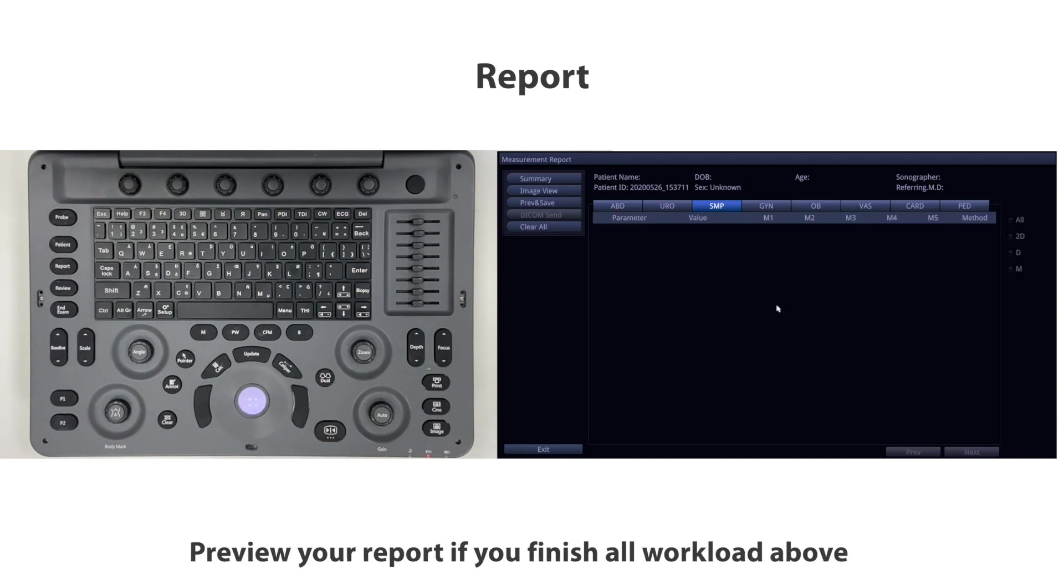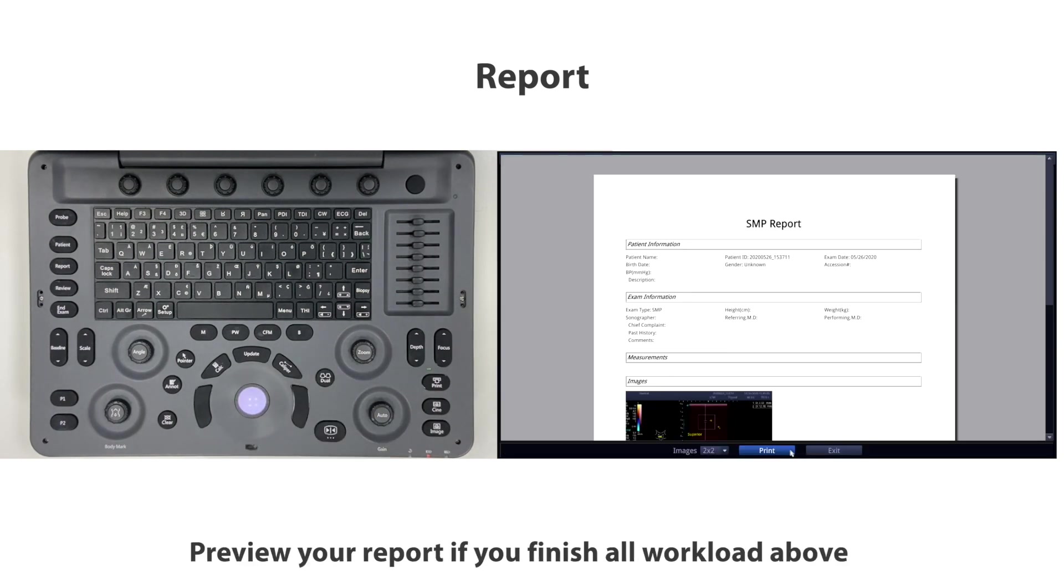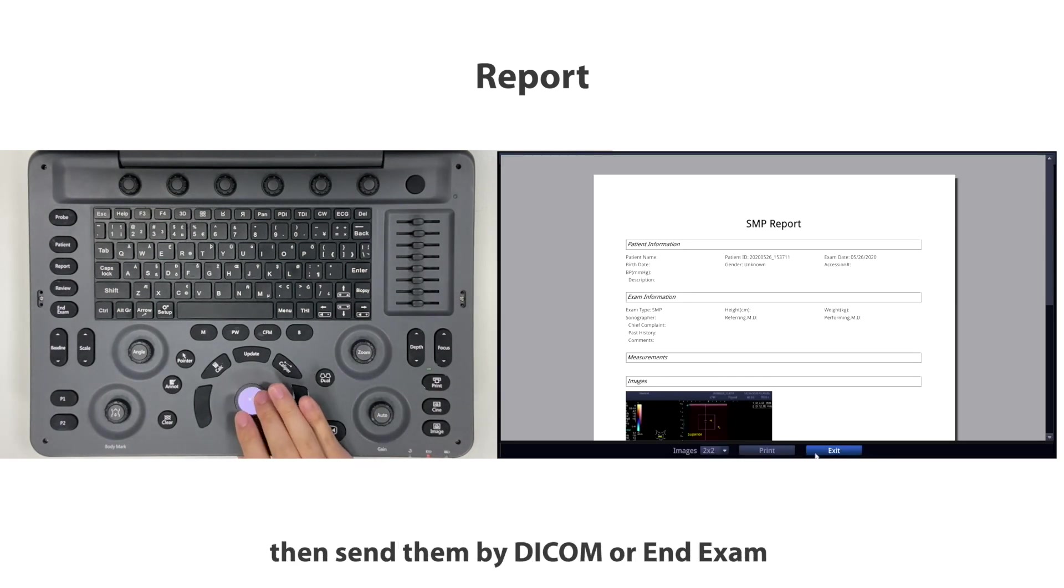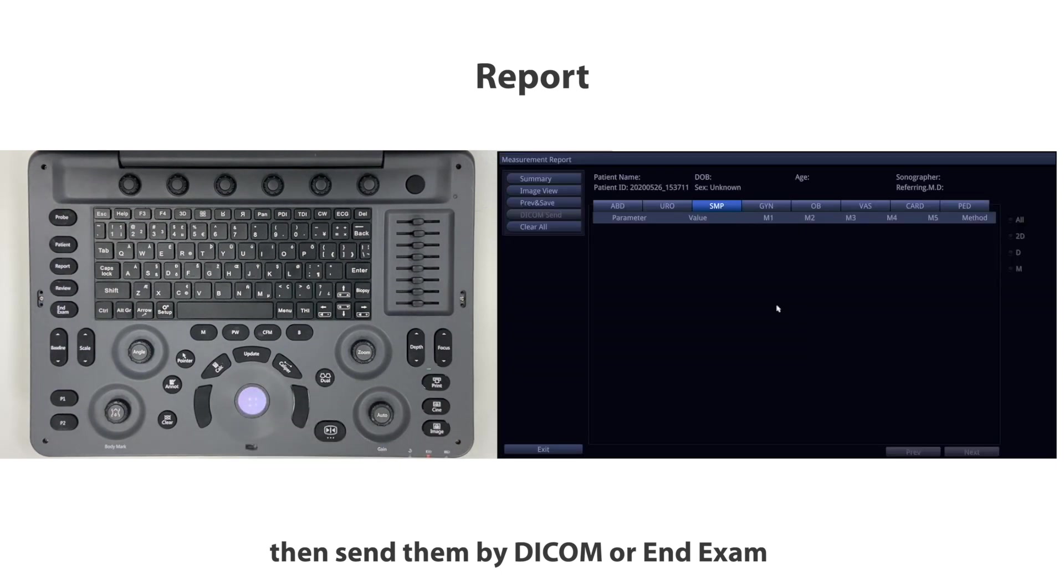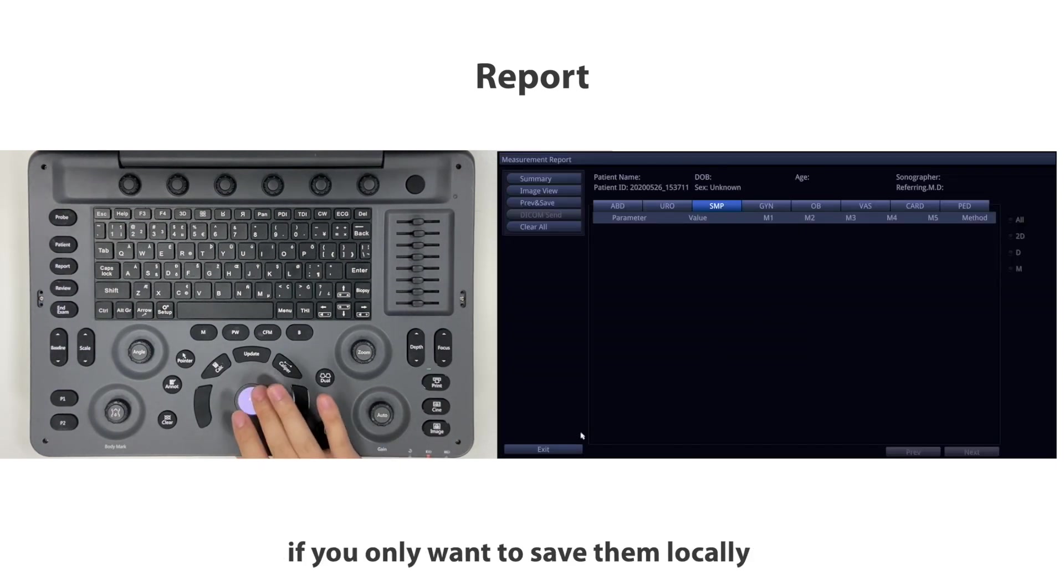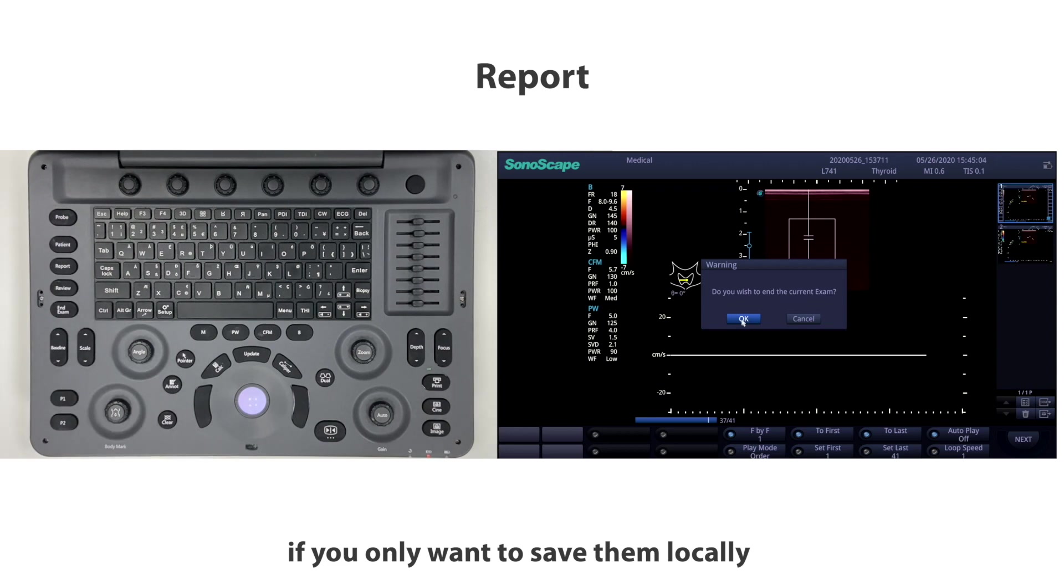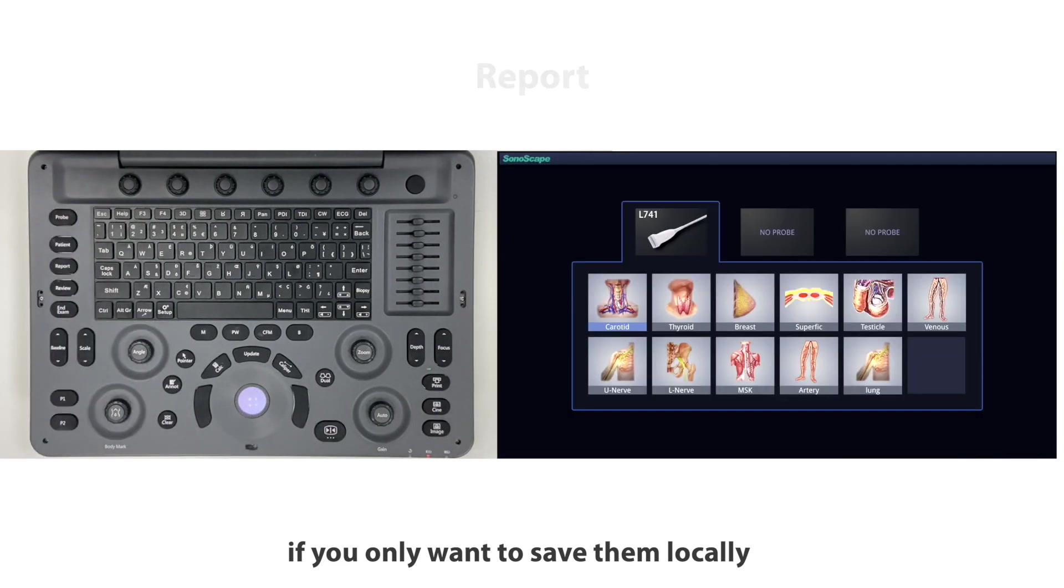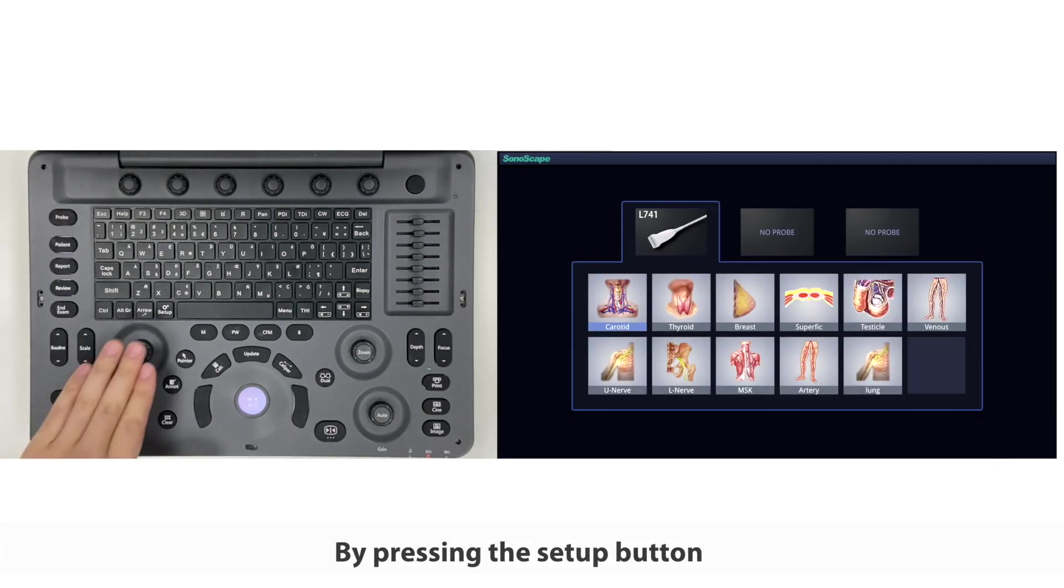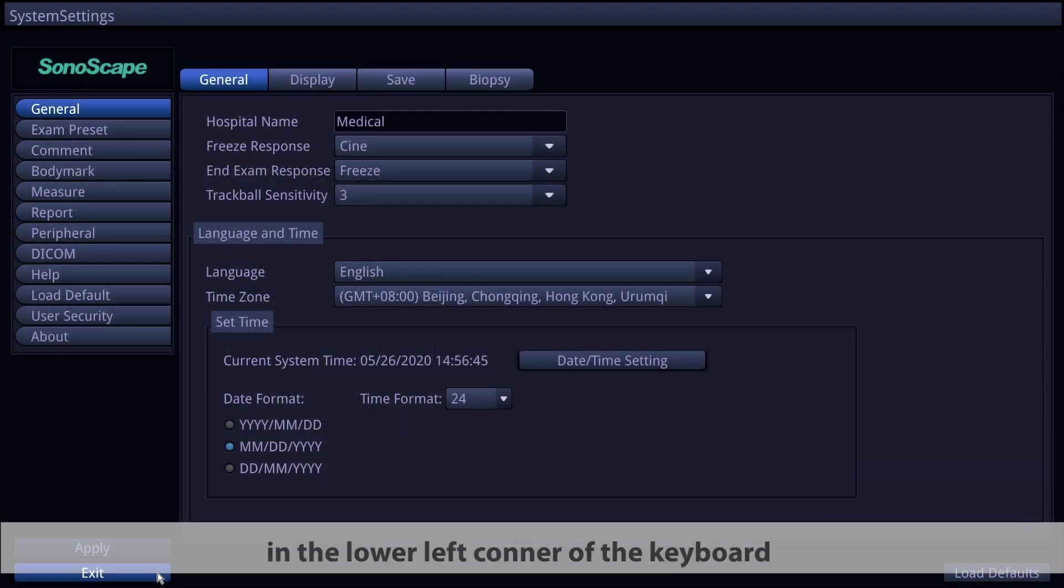If you finish all workload above, then send them by DICOM or end exam. If you only want to save them locally, press the setup button in the lower left corner of the keyboard.